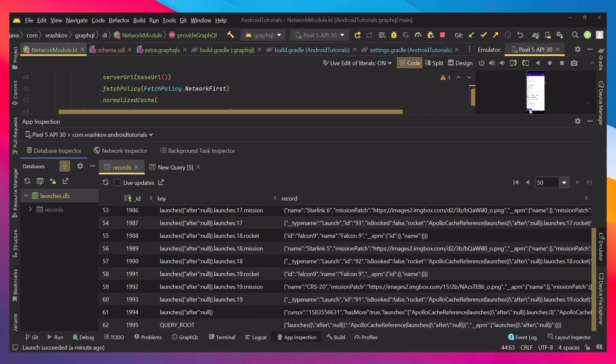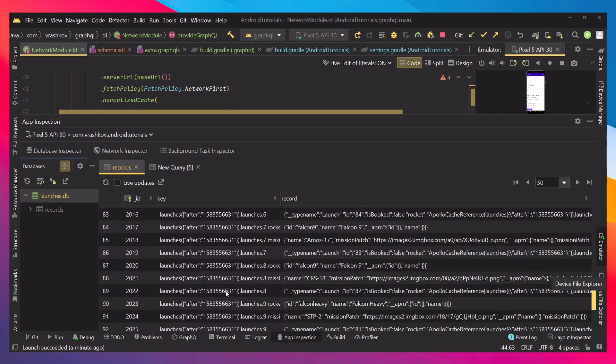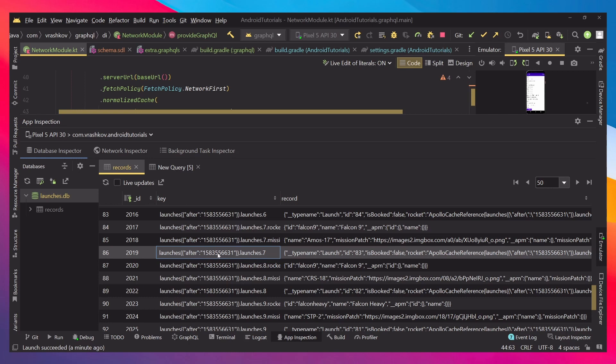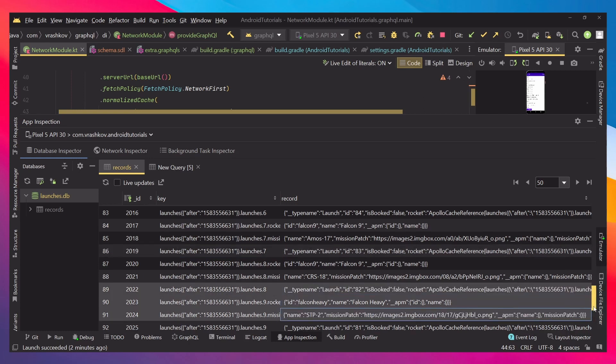When I click the button to load more and refresh the database, we can see that more data is being loaded. This time we have the cursor here that we're passing, which means we're loading the next values. And again we have our results here.